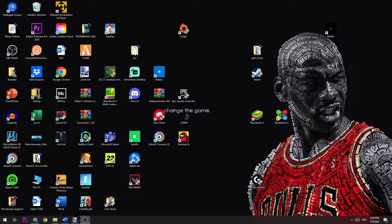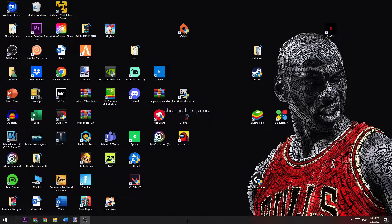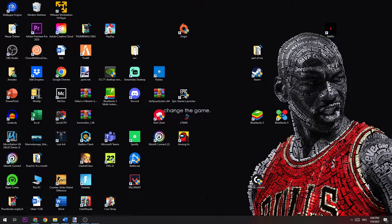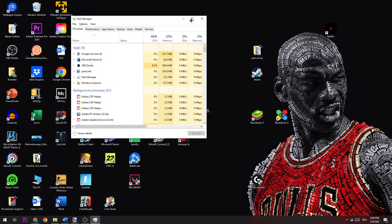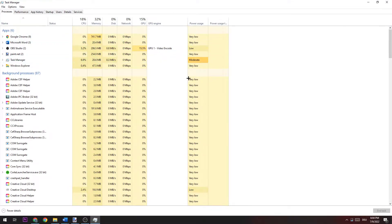Let's get right started. The first thing you want to do if you have issues with crashing or freezing in Rocket League is navigate to your taskbar and open up your Task Manager by right-clicking it and clicking on Task Manager.